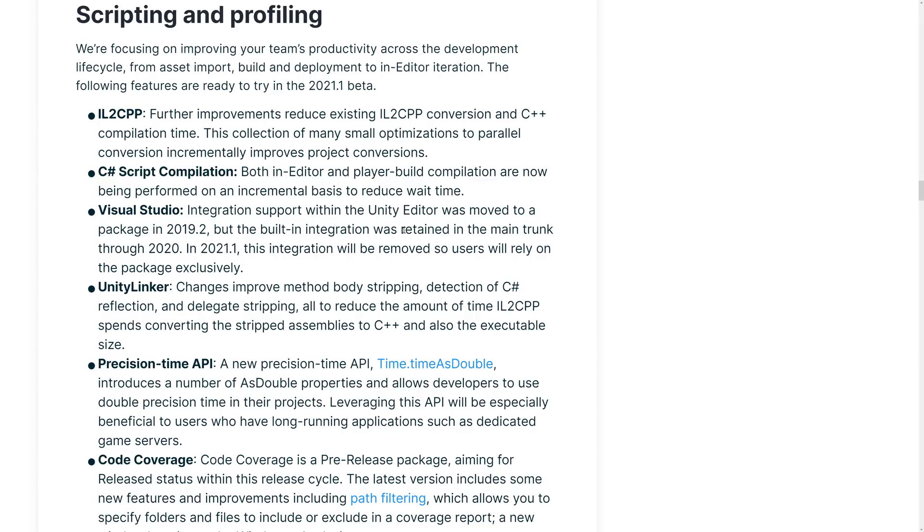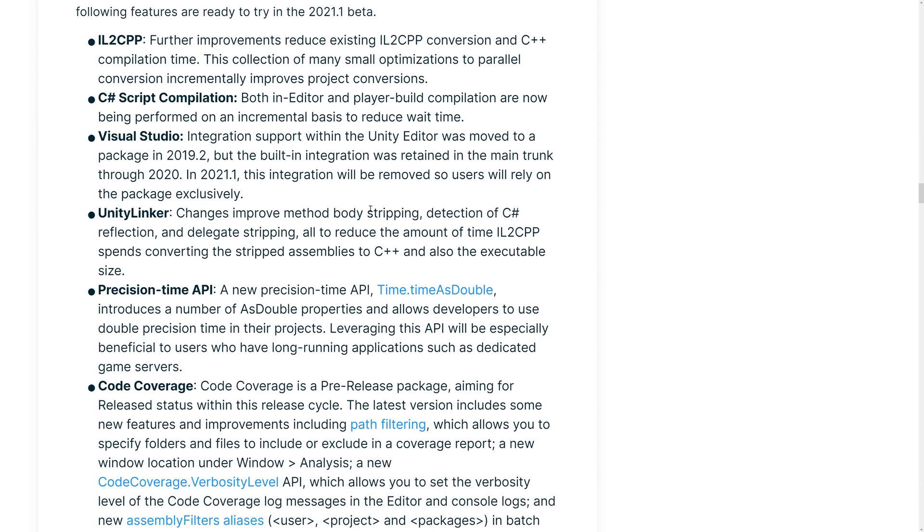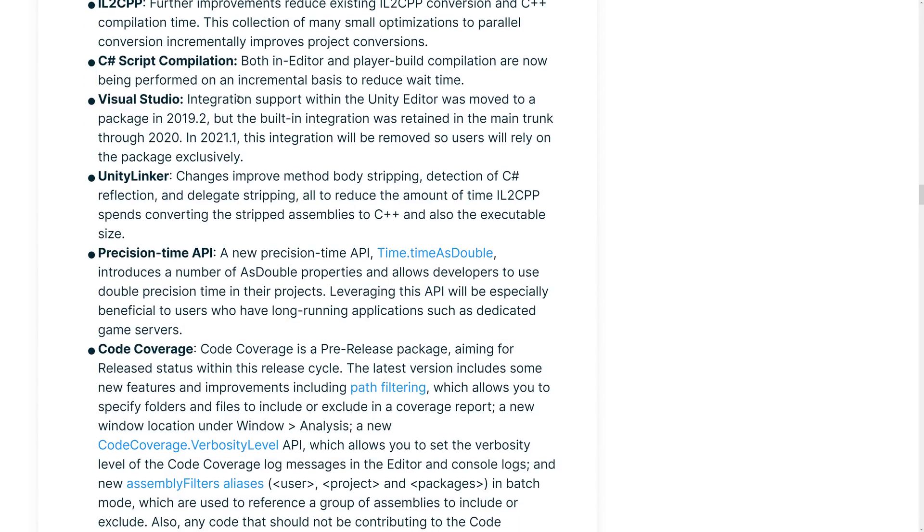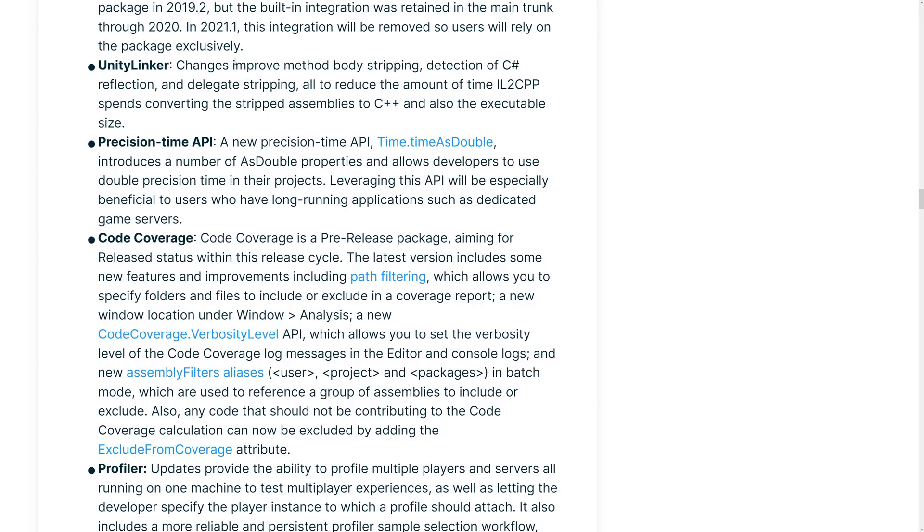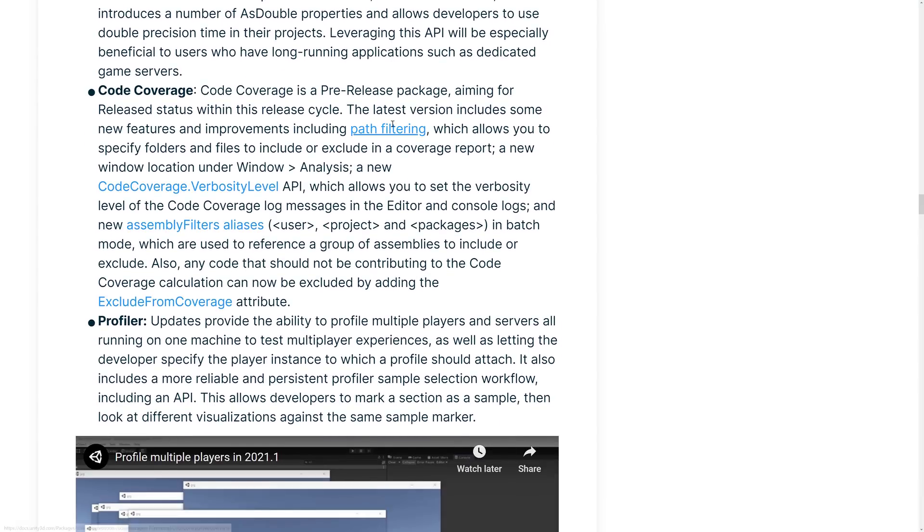Scripting and profiling IL2CPP, the intermediate language to CPP native compiler, reduces existing IL2CPP and C++ compilation times. Faster is always better, except for when it breaks something. C-sharp script compilation, both in-editor and player-built compilations, are now being performed on an incremental basis to reduce wait times. Visual Studio integration support within Unity Editor was moved to a package in 2019.2, but the built-in integration was retained. In 2021.1, this integration was removed, so it's going to be entirely package-based. Unity Linker changes improved method body stripping and detection of C-sharp reflection and delegate stripping, all to reduce the amount of time IL2CPP takes. Precision Time API, new Time API, double.timeasdouble, introduces a number of asdouble properties and allows developers to use double precision time in their projects. That's actually kind of nice.